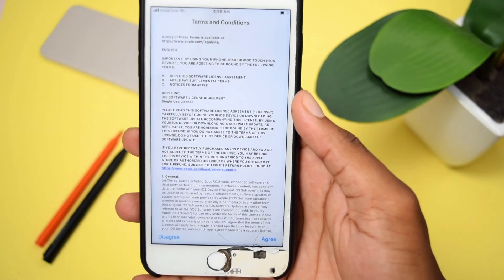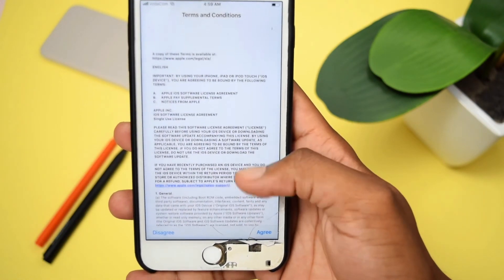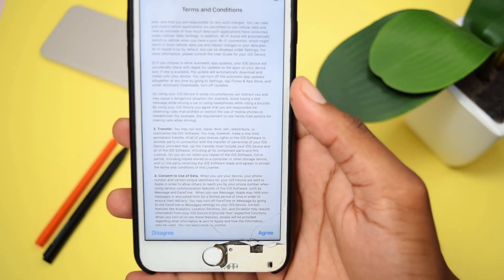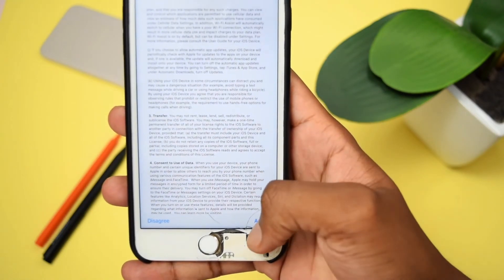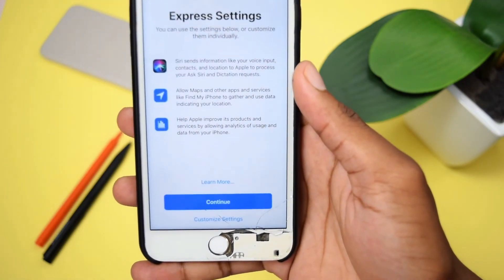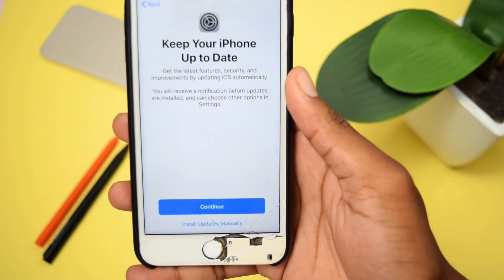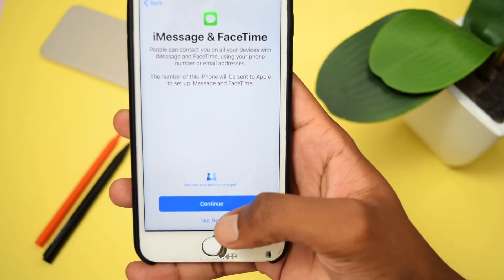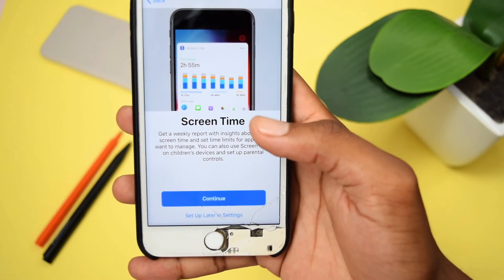You'll then see the Terms and Conditions screen — you need to agree to them. If you have time, you may read them, but I'll tap Agree and Continue. Then I'll tap Continue once again, and then tap Not Now because I don't want to set up Messages right now.